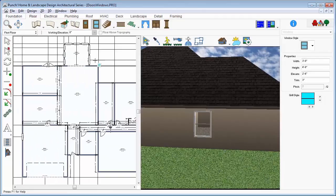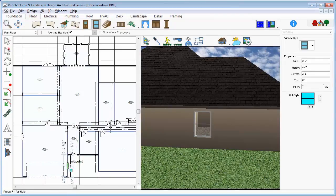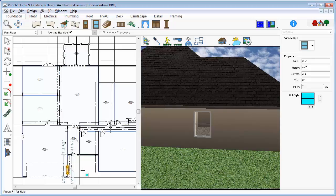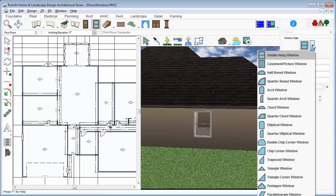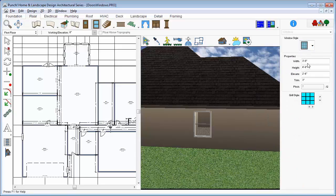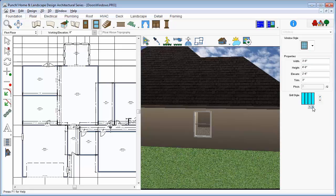And we'll place one more of these double hung windows over in the garage. Drag along the wall and release to place. Next, we'll place some picture windows or fixed windows. You can change the number of grills or mullions. We'll place three and then take a moment and place the rest of these windows around the plan.